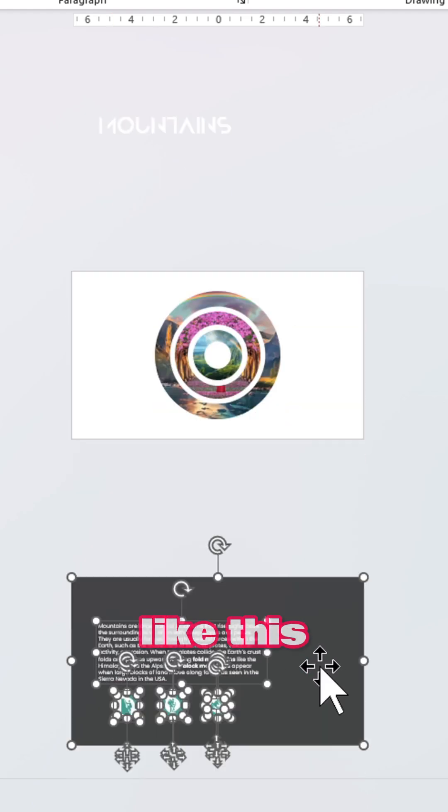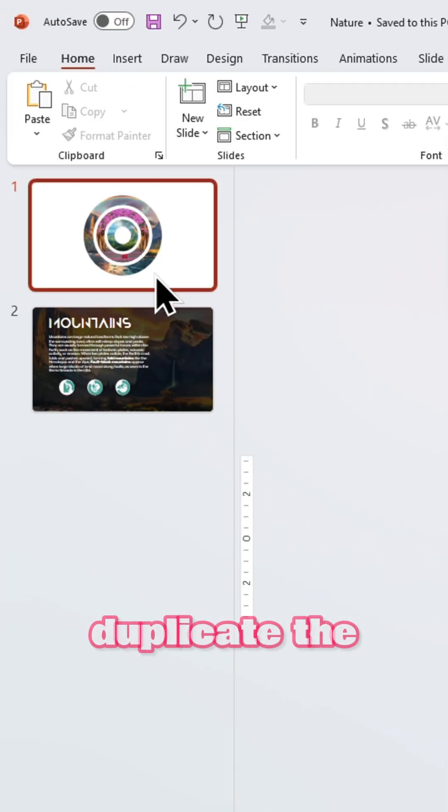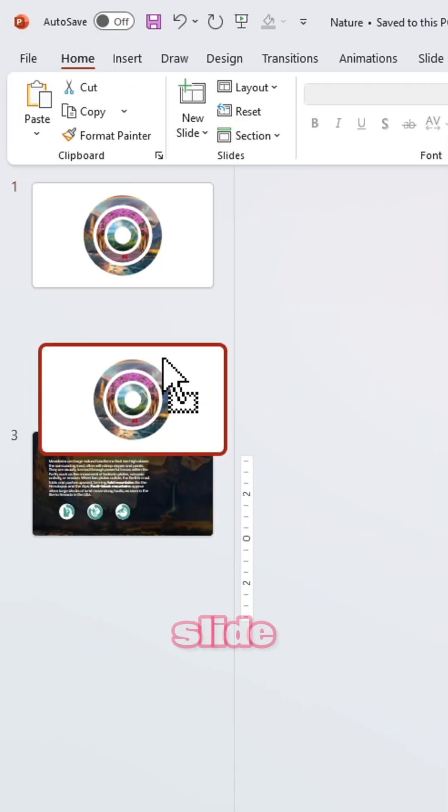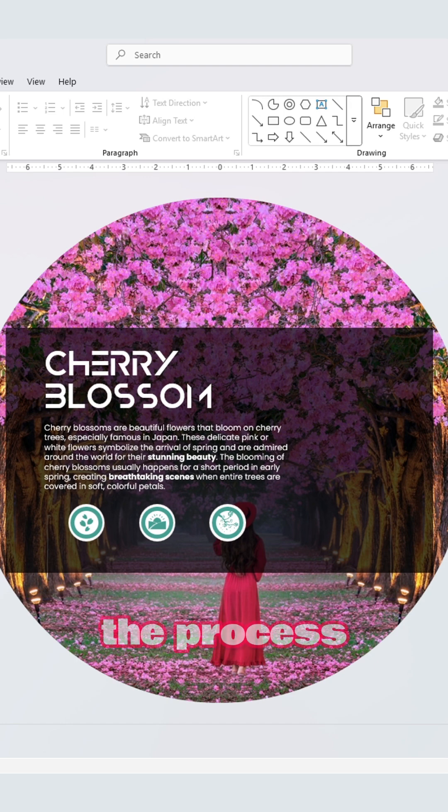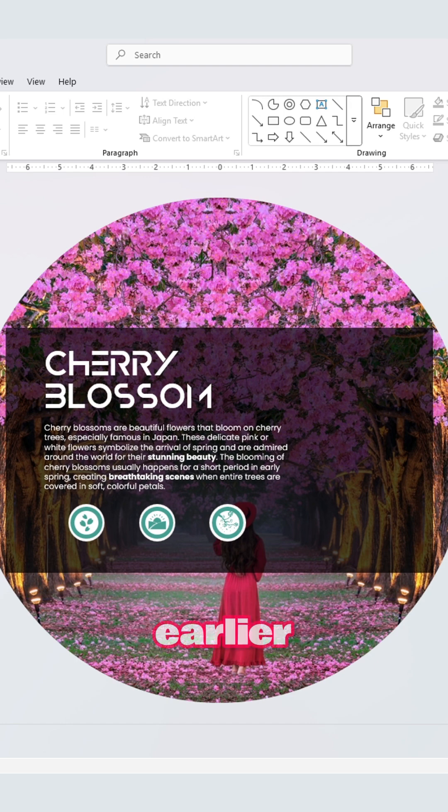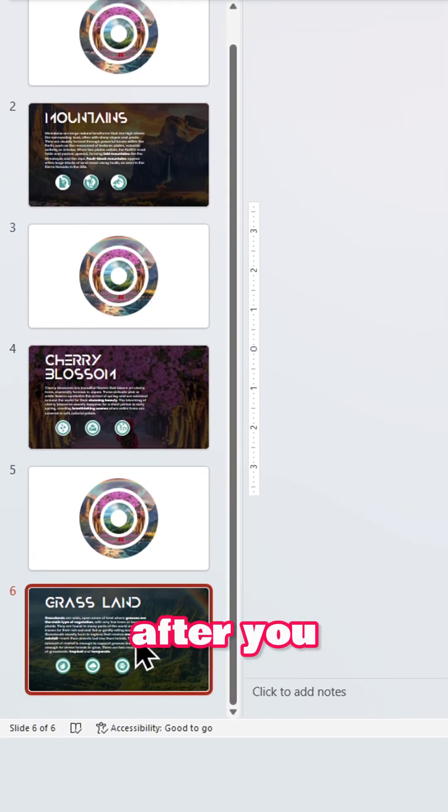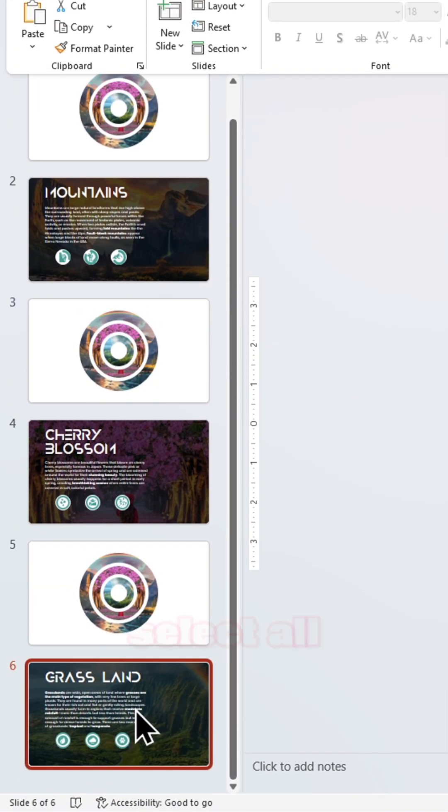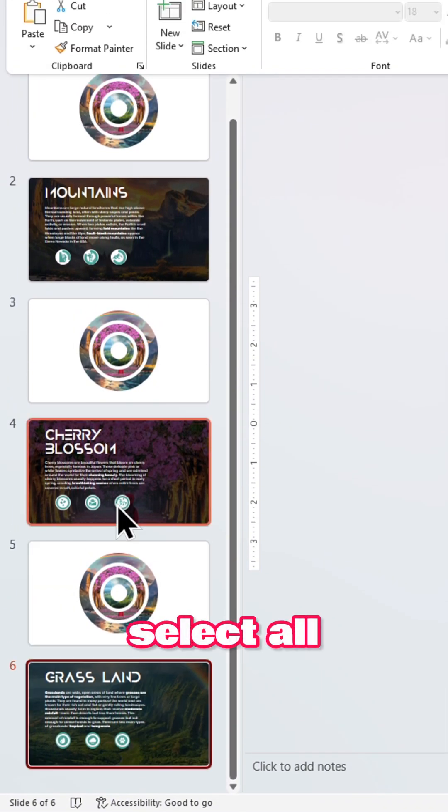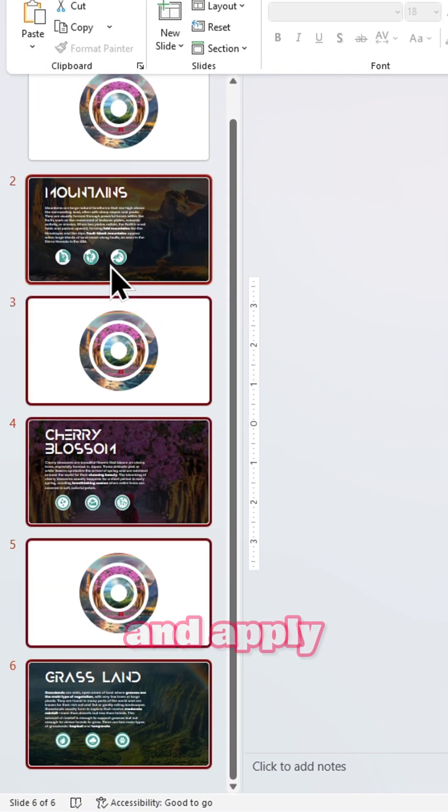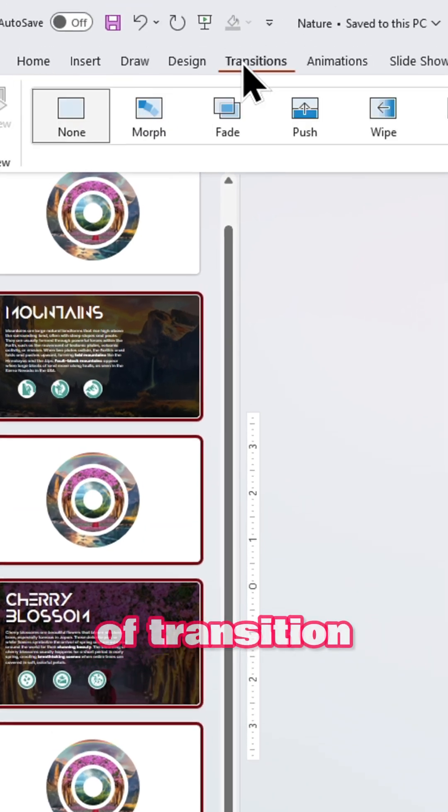Duplicate the slide and repeat the process we did earlier. After you are done, select all the slides and apply the morph transition.